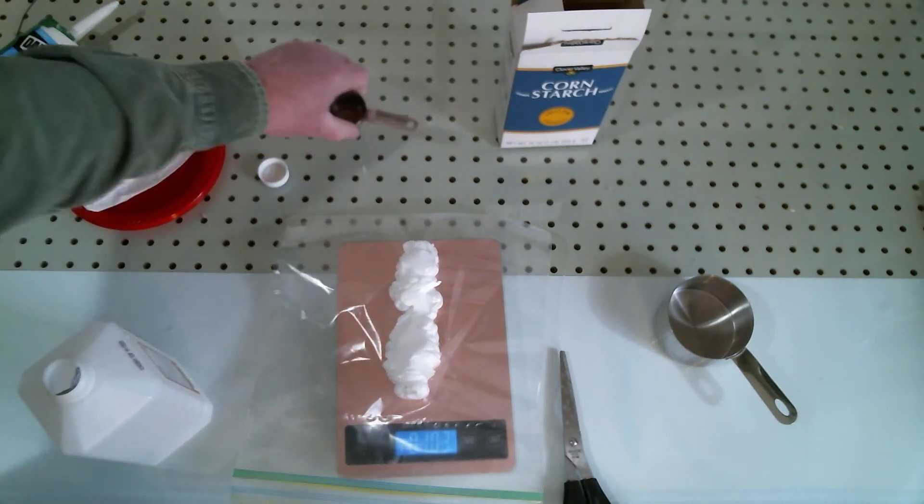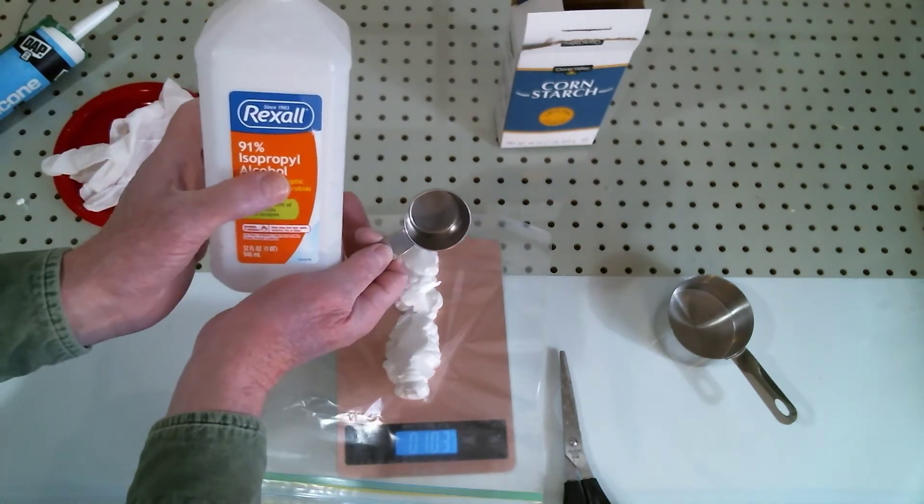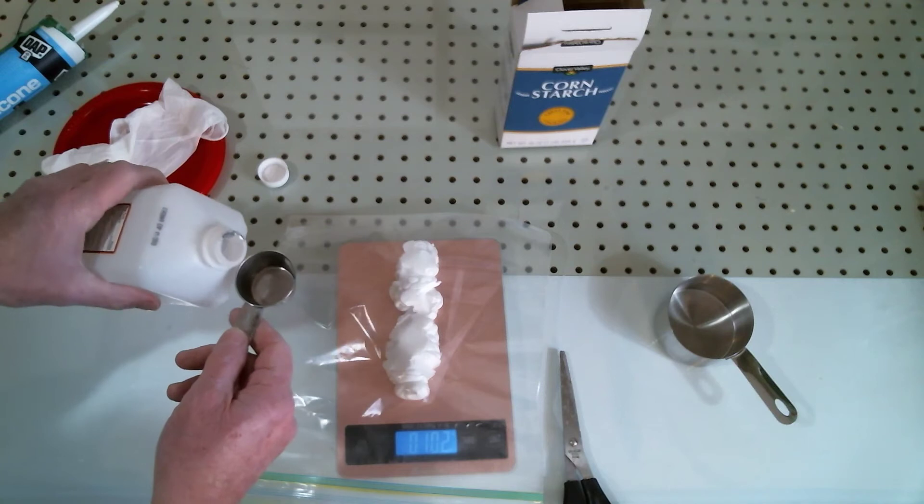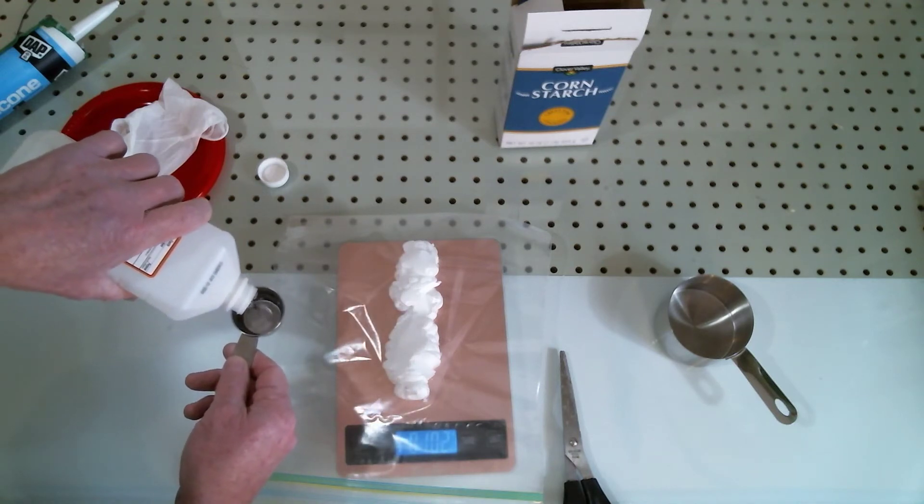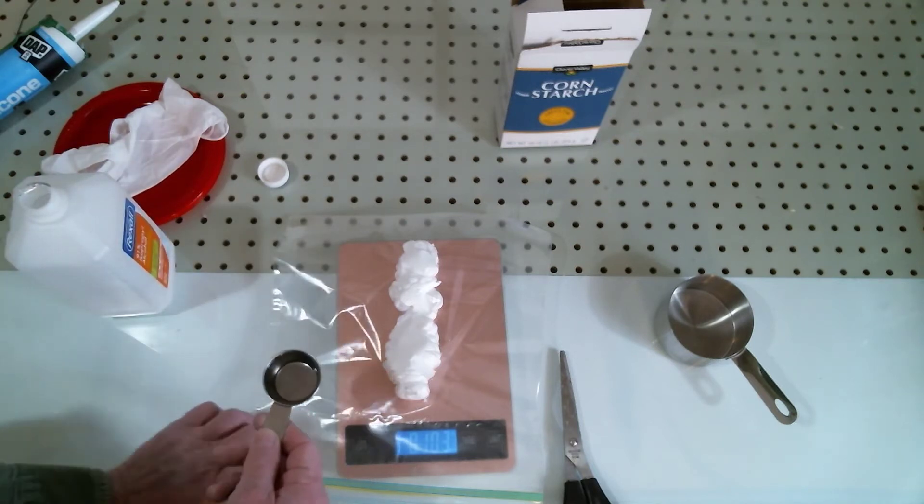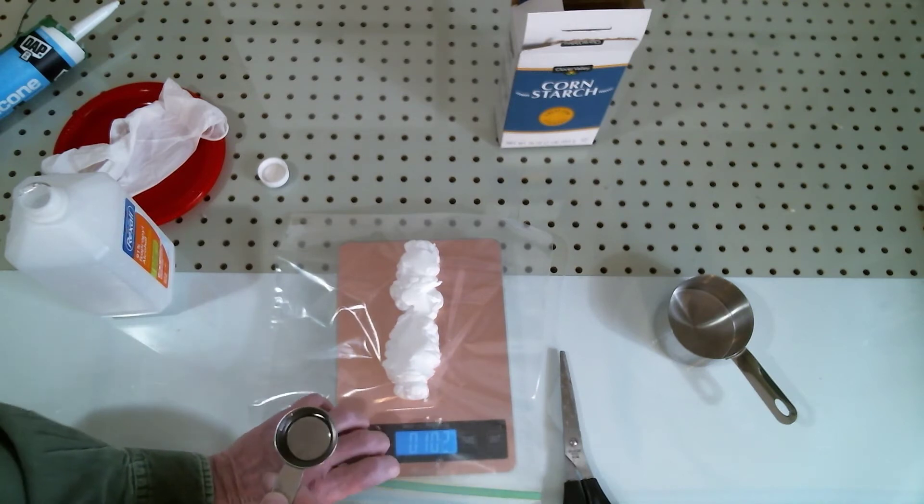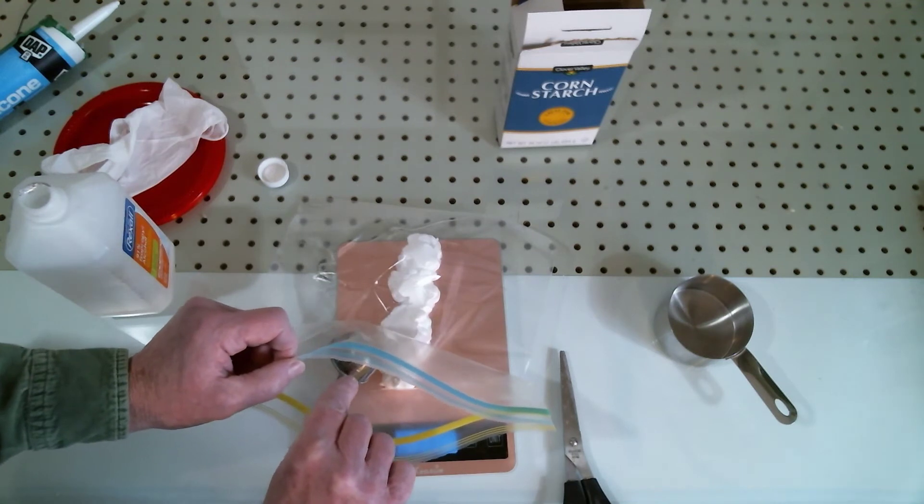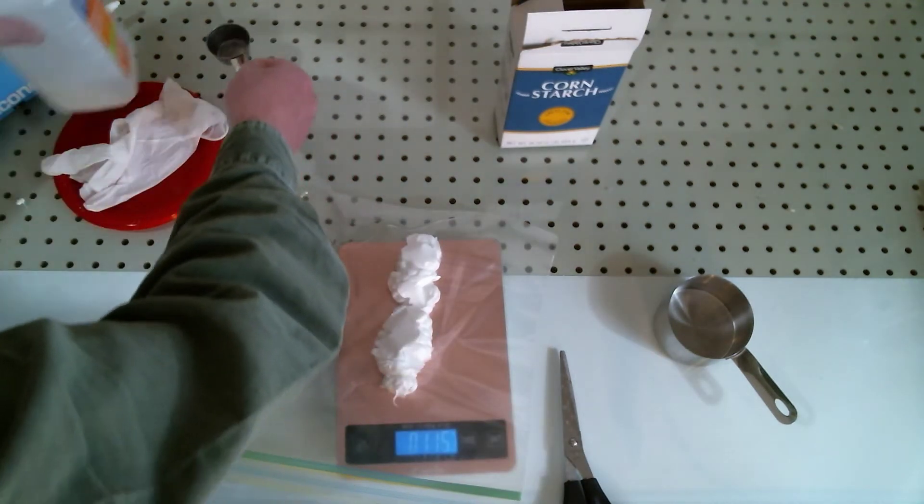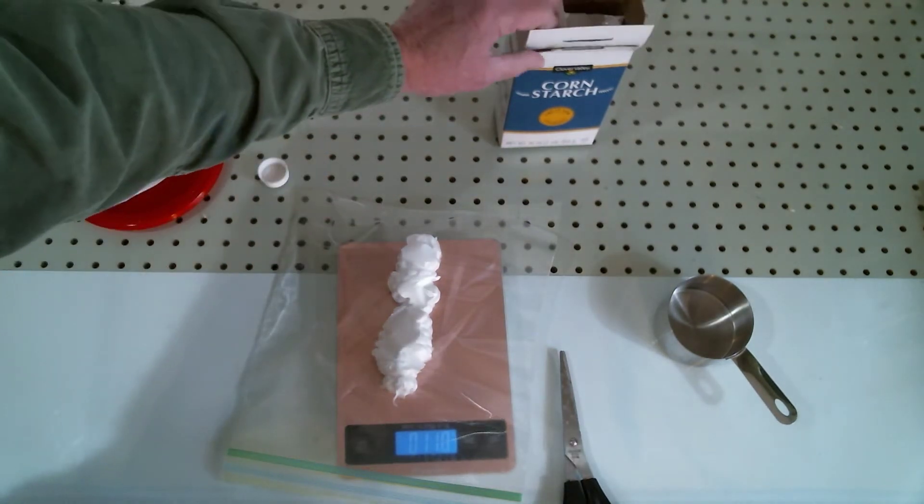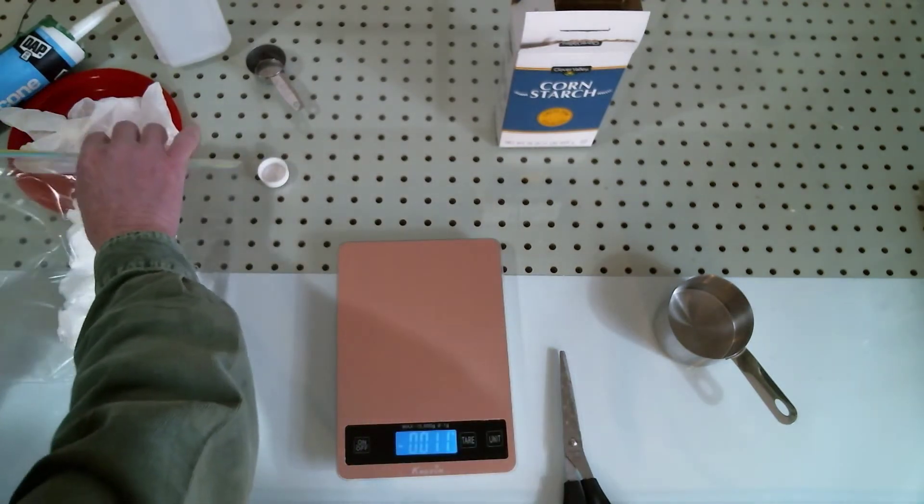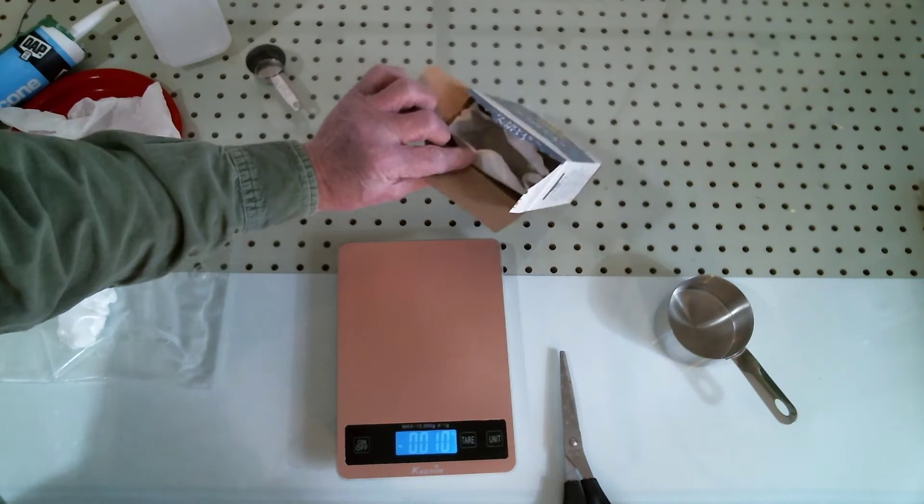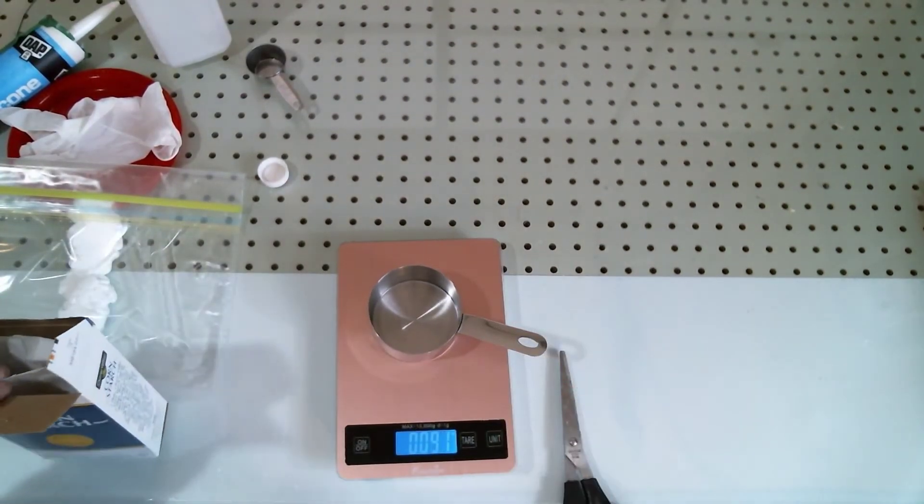I'm going to begin with 1 1/8 cup of 91% isopropyl alcohol. My thoughts on this are if it doesn't thin out well enough with that amount, I'm going to add just a little bit more. I'm going to move on and give you the ratio for the cornstarch.